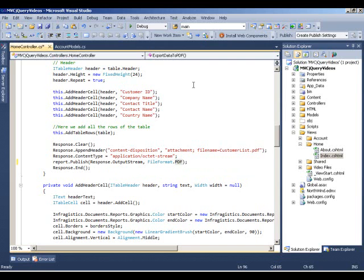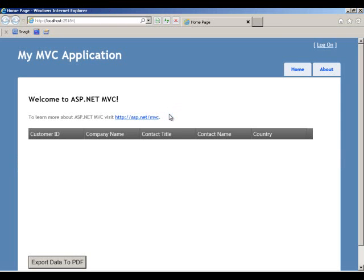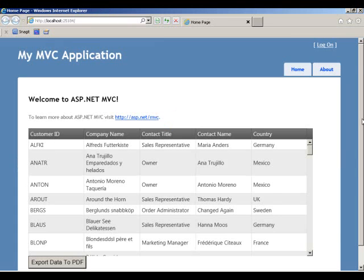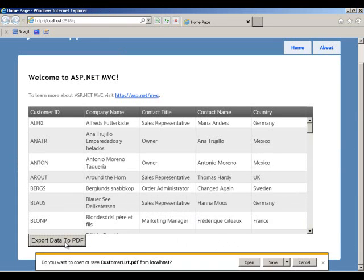By doing all of that, let's run this. By doing all of that, it's going to grab our model data and create a PDF document, table, header structure and everything and pass it on to the client. Let's click on this button. You see at the bottom I have a toaster that says open, save and cancel. We have a customer list PDF available. Let's open that.